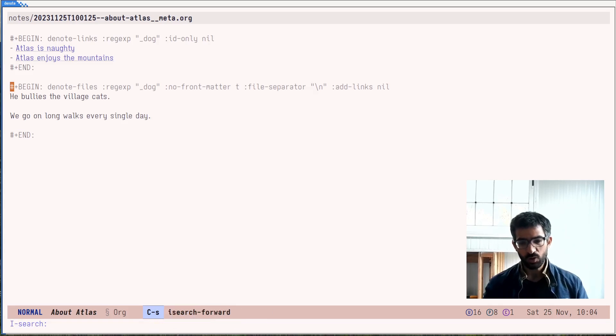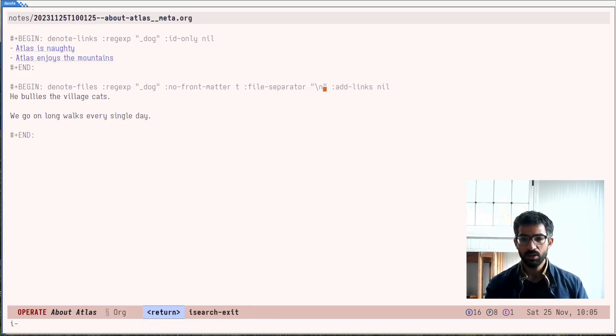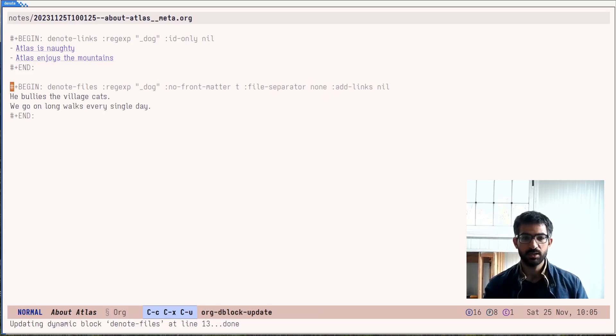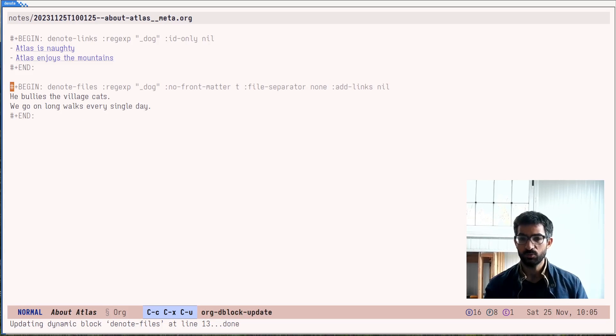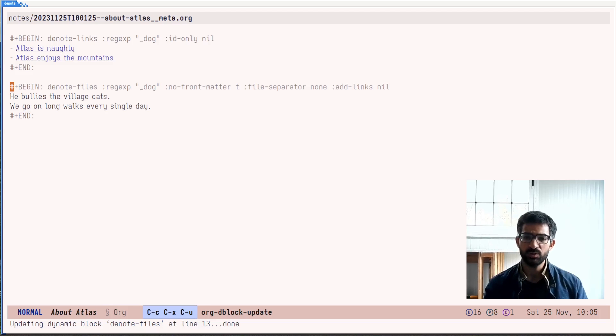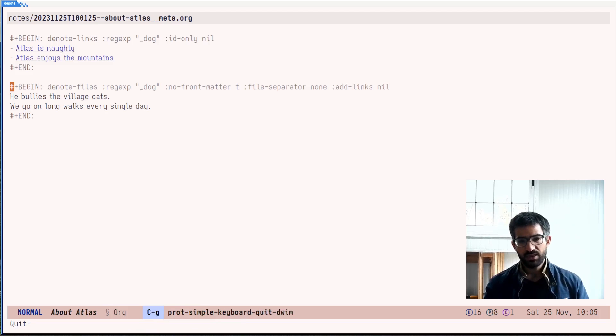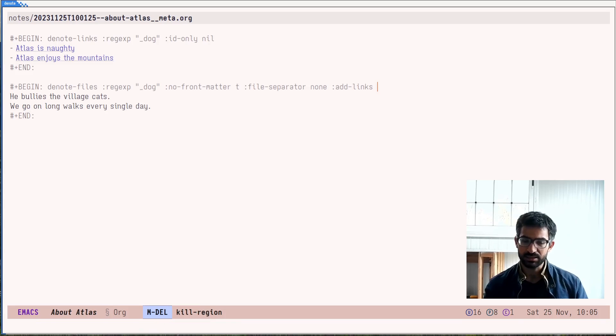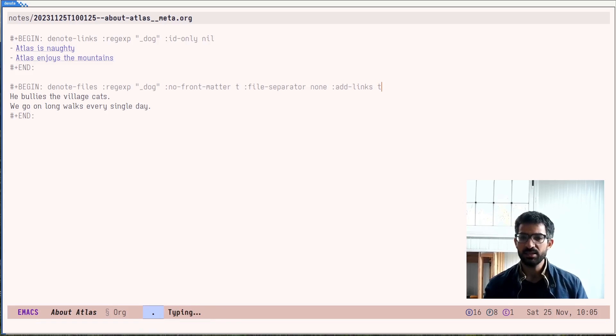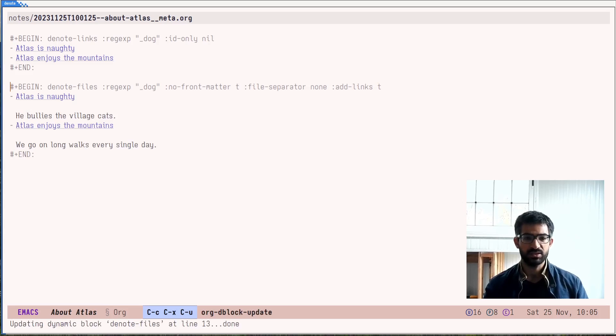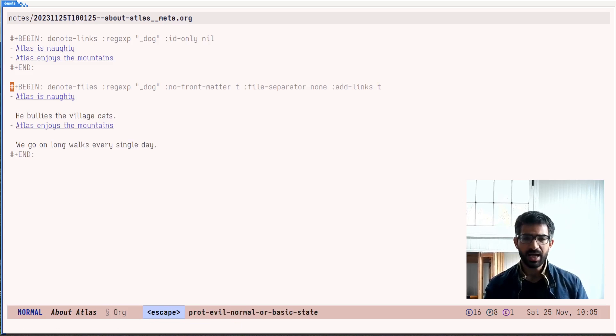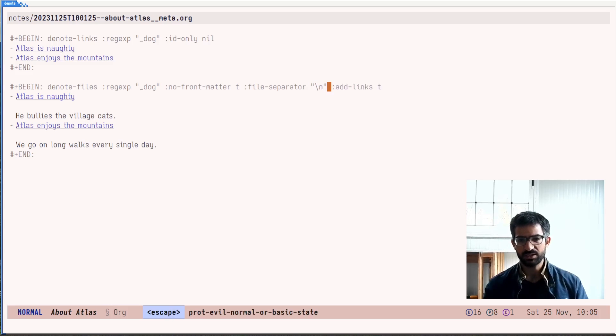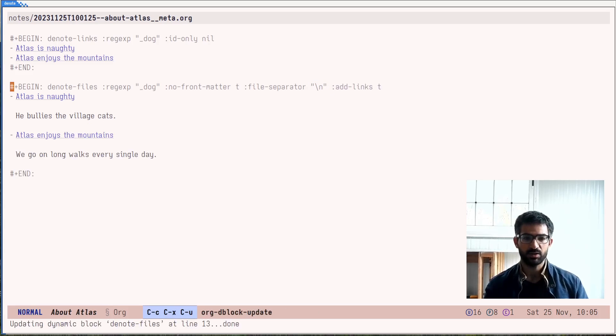If you don't want a separator at all, you just set this to none and you are good to go. No separator whatsoever. It's really up to you how you go about it. The other interesting feature is the ability to add links. And let's say t, and let's see what this does. Let's add links, but let's keep the separator to at least a new line, because I think this is better than having no separator.